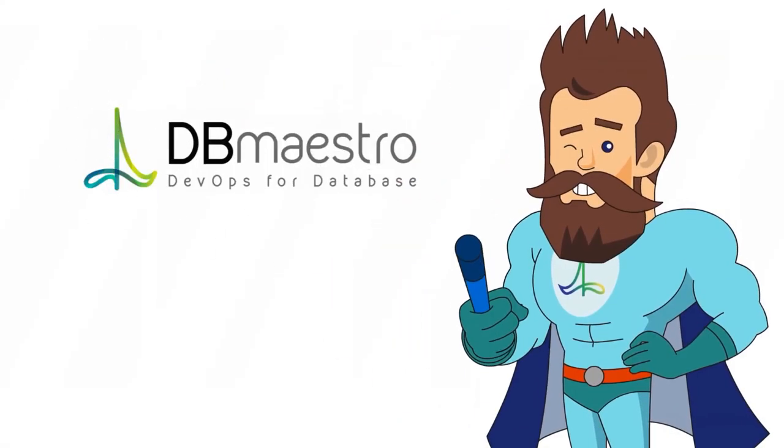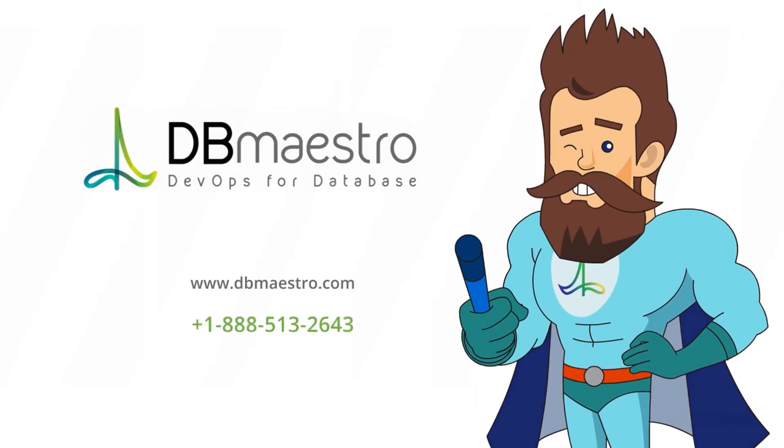If you would like to see a demo for our source control tool or the CI CD tool for databases feel free to contact us. I hope the video was helpful. Thank you so much.